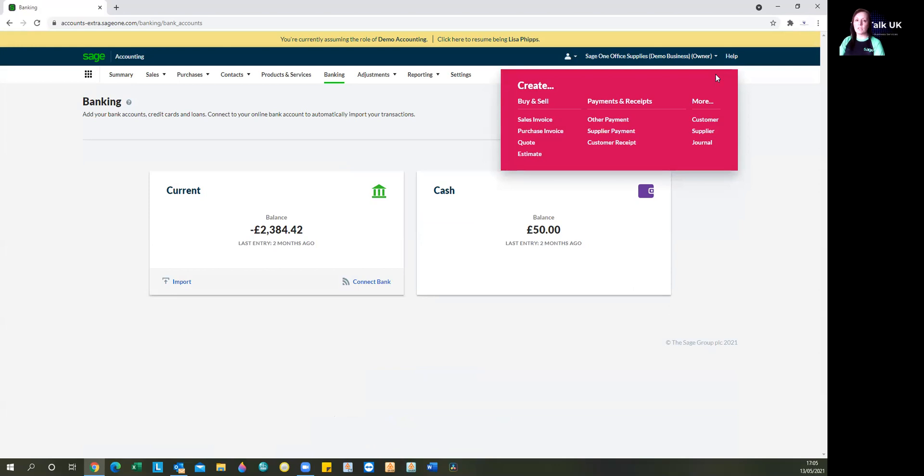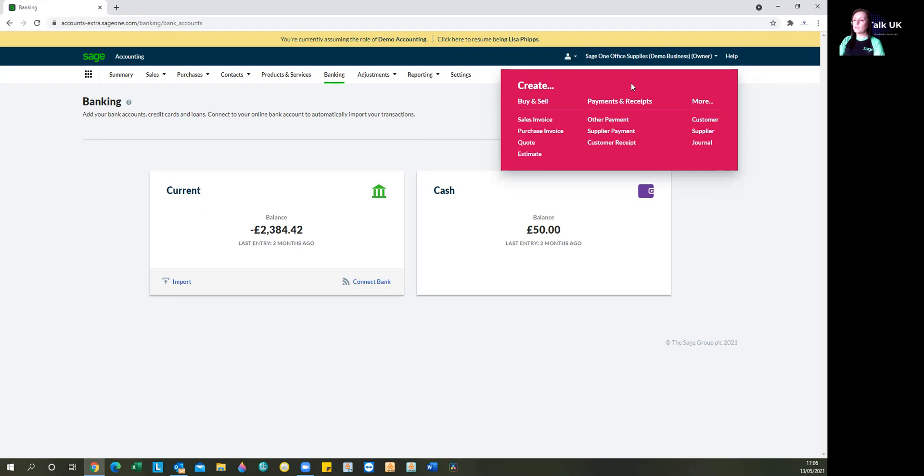Let's imagine that we've spent £30 on fuel and we just paid for it from our cash. But of course, it still needs to be accounted for because it's still an expense of the business or the company. And if you're VAT registered, then there may still be VAT to reclaim. To enter the payment, we're just going to select here, other payment.